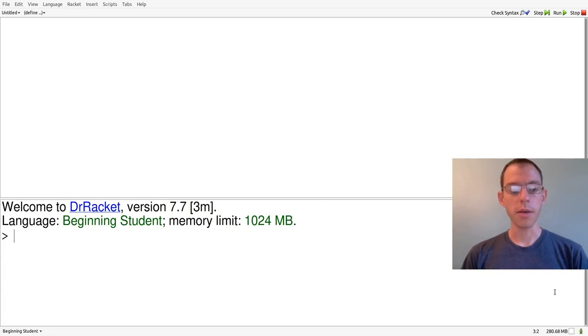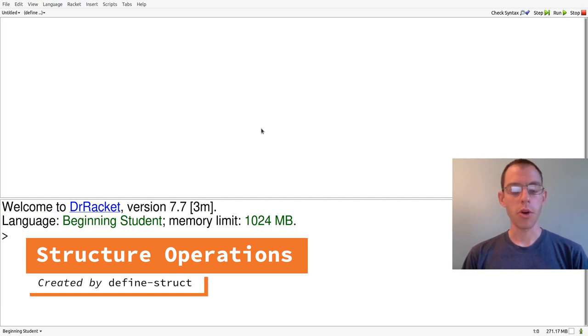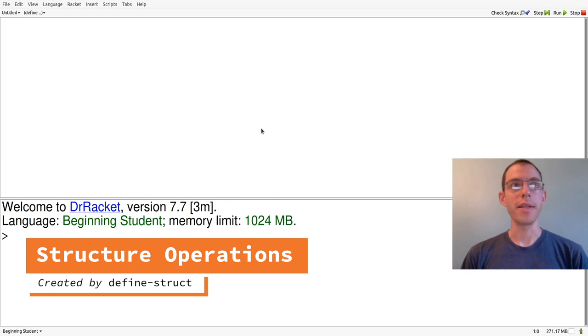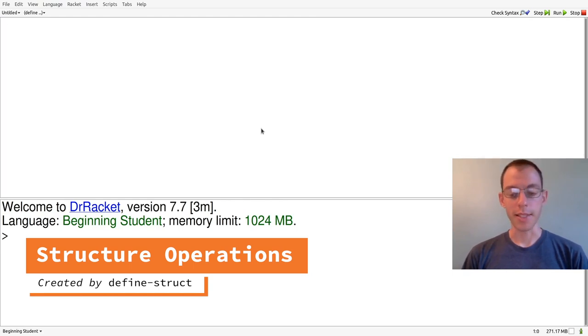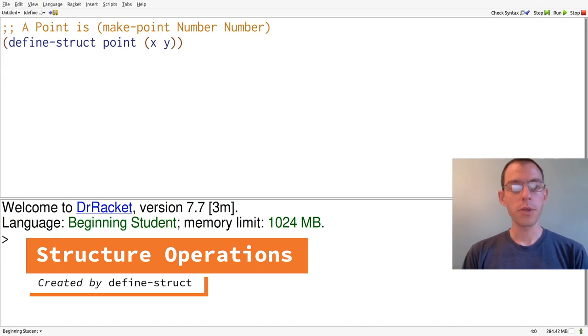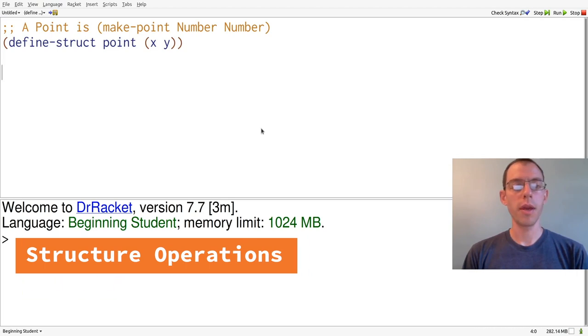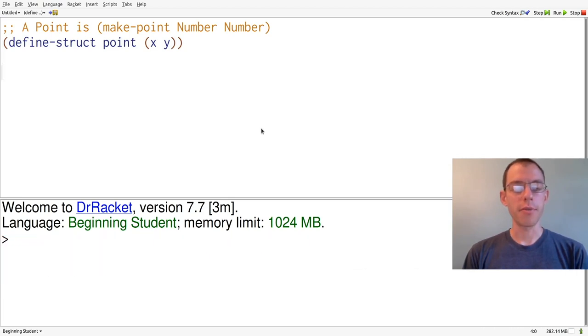Today we're going to be talking more about structures and programming with structures. Let's begin by recalling the structure and data definitions that we wrote last time. As we saw last time, by using the define struct form, we create a variety of operations that we can use to construct structures.